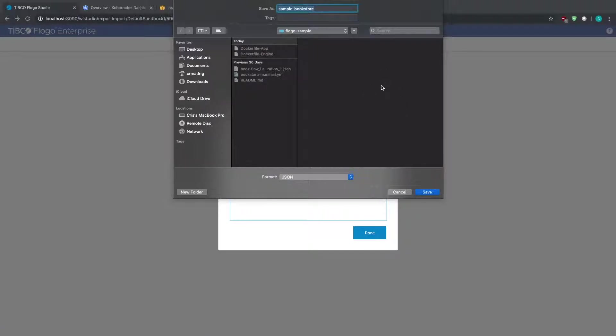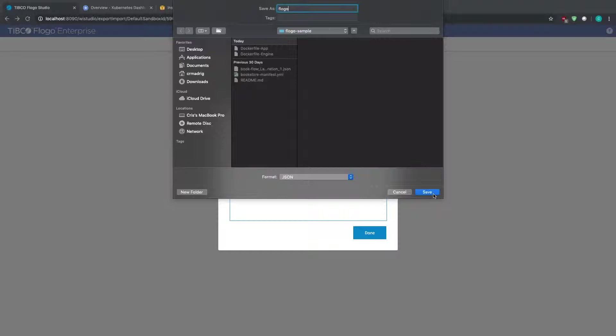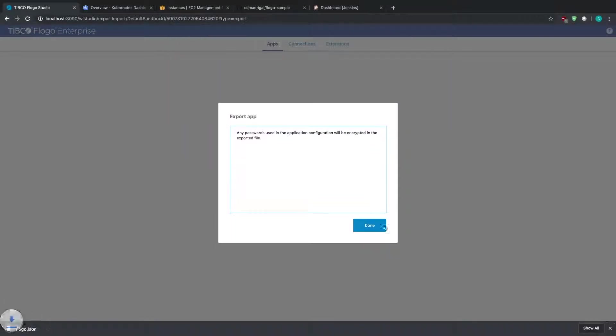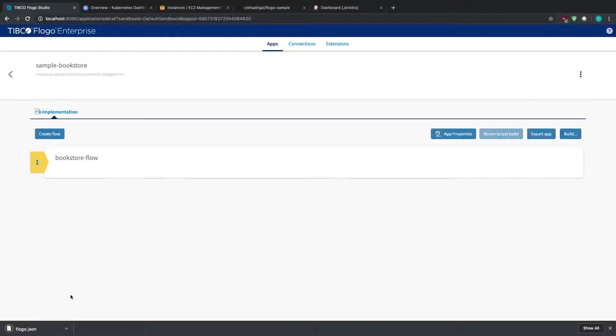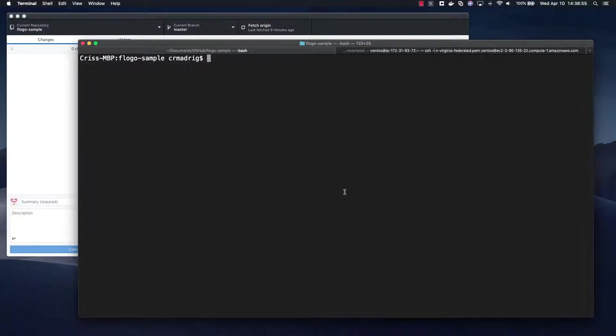So what we're going to do is then export the JSON to this application. Then we can select where we want to export this. In this case I'm going to export it into my local Git repository, so I'm going to change the name from sample bookstore to flogo and hit save. So this will actually save that JSON file within that repository.